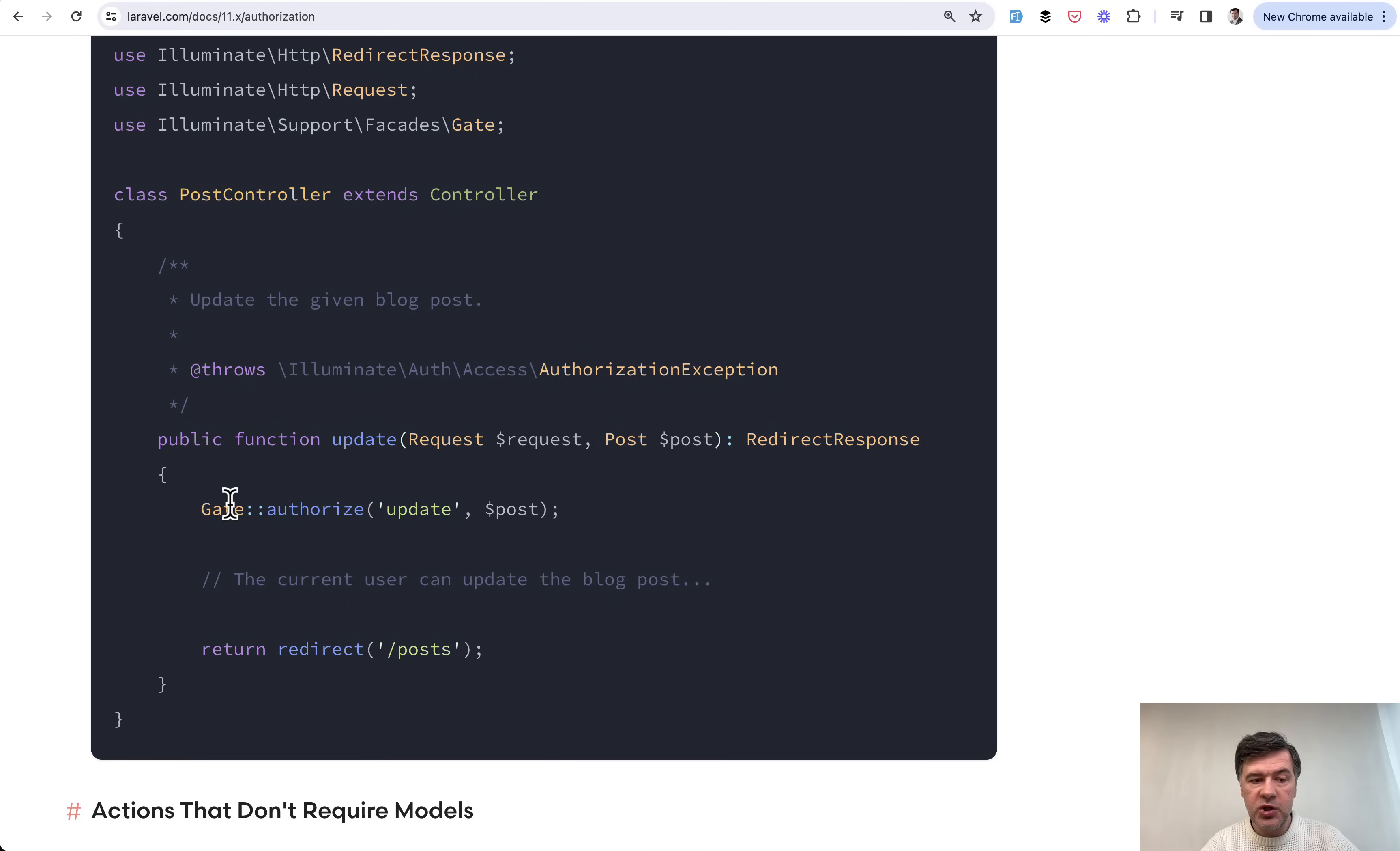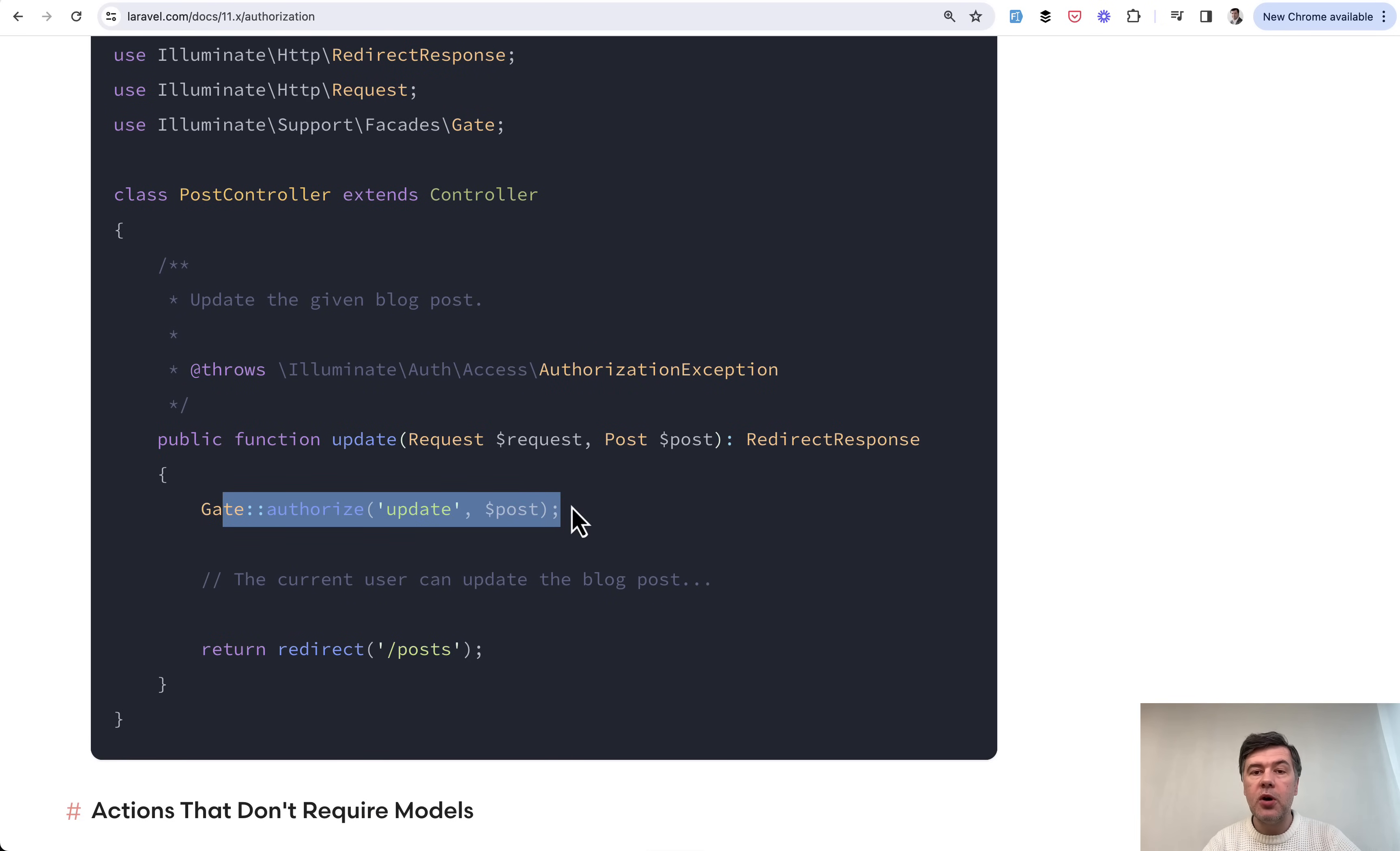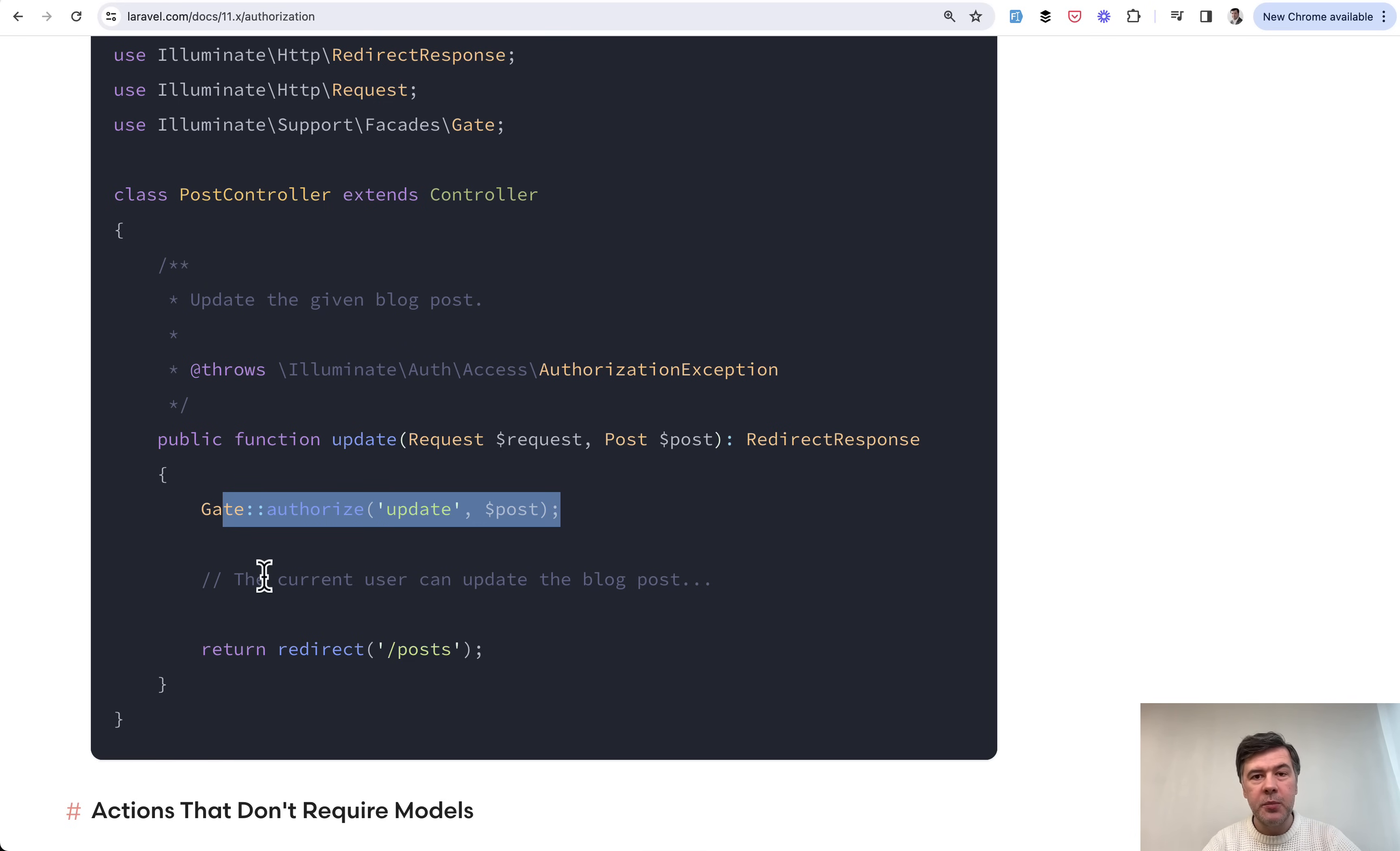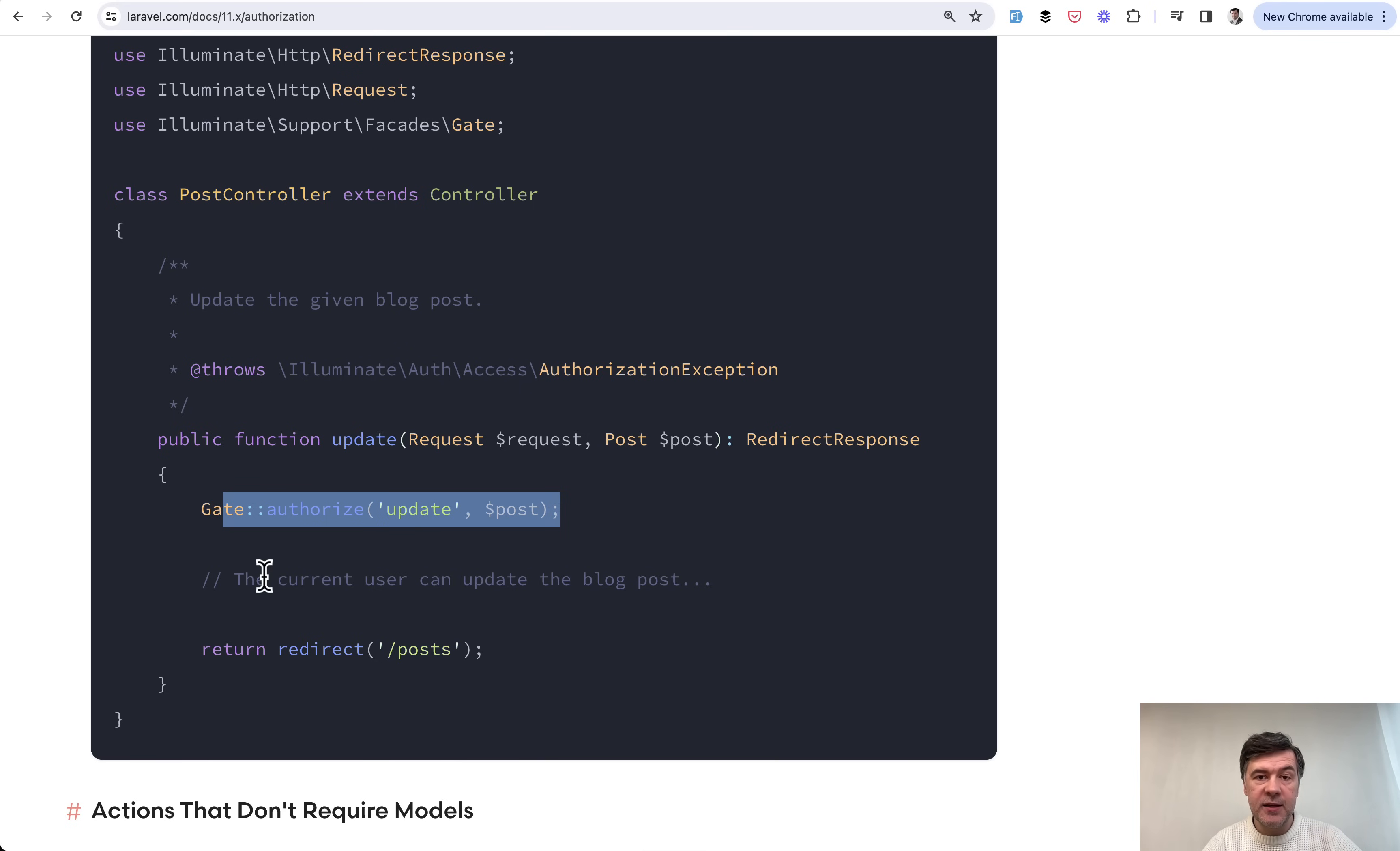Instead, one of the features is the same gate authorize, which is almost the same syntax. But by using gate, it's probably more clear for all the developers that you're using gates.